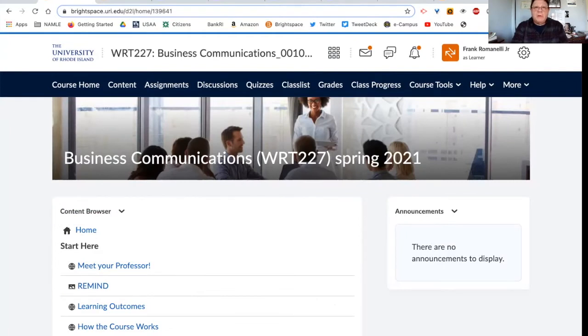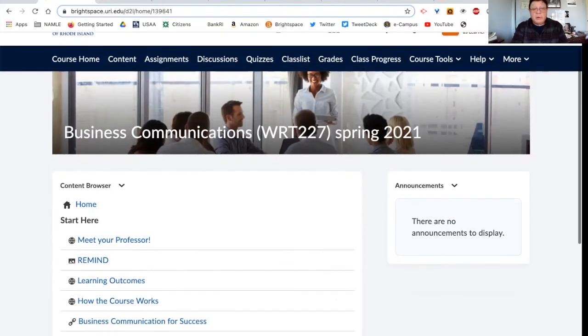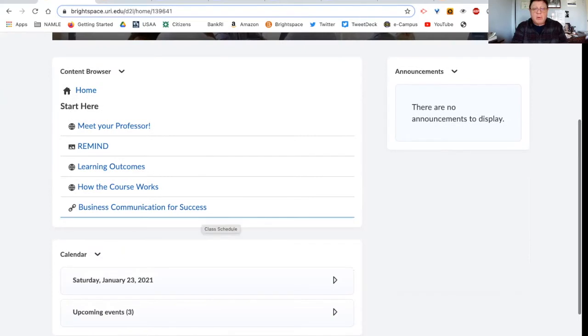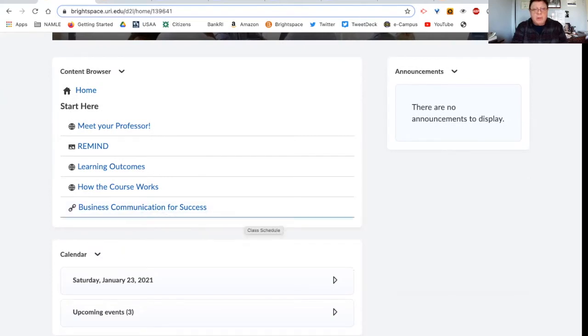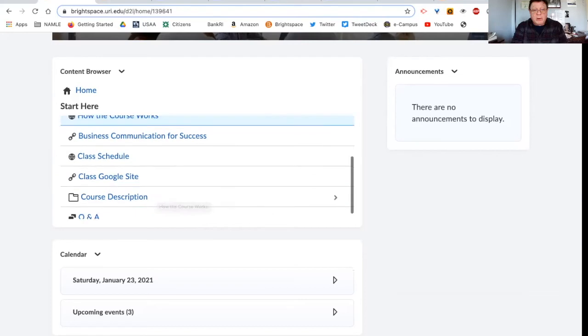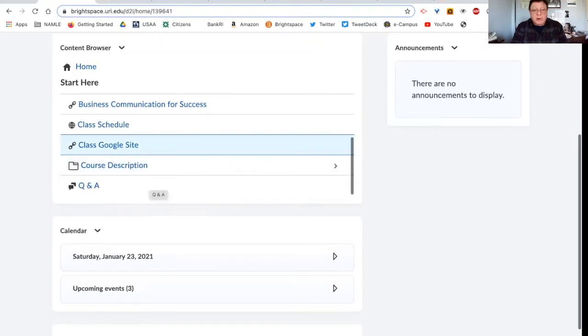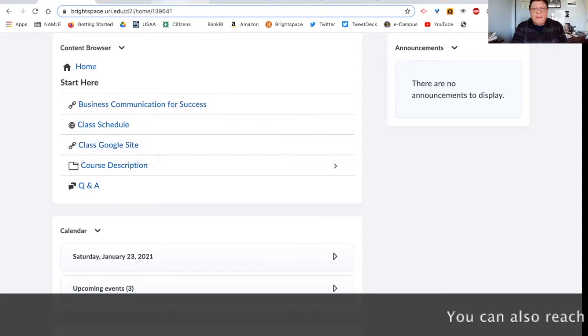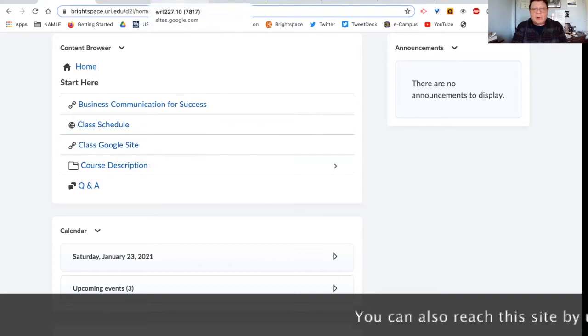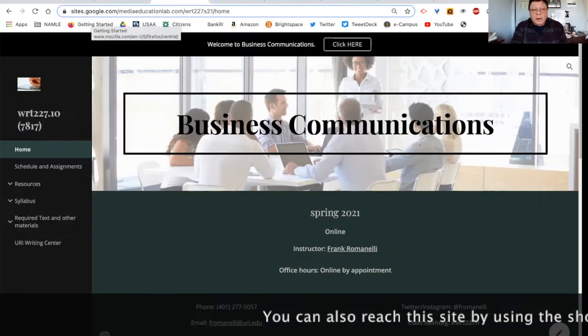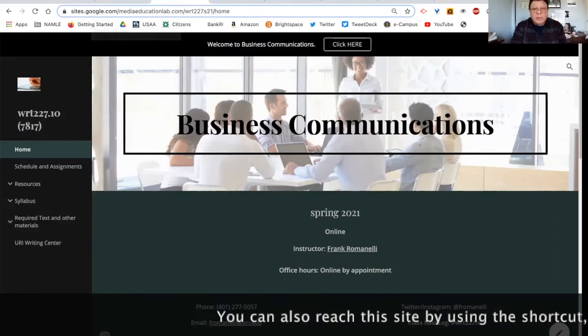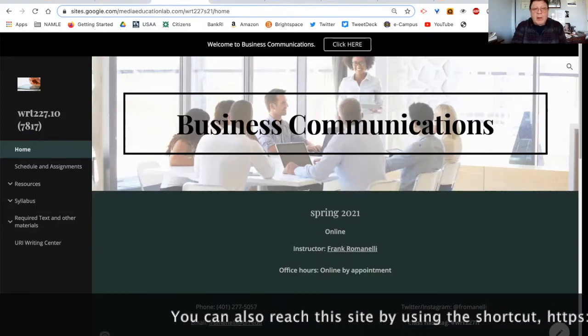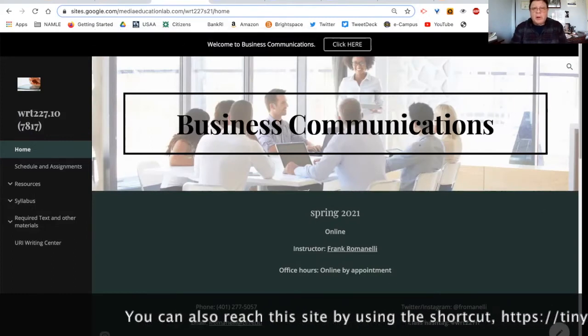The next thing I'd like to do is go to our Google site and show you it and how it works. You can do that by again, going to start here and scrolling down to class Google site. And that will take you there. I've already got it up. So I'm just going to click over to here. And this is it. So here's our class Google site.